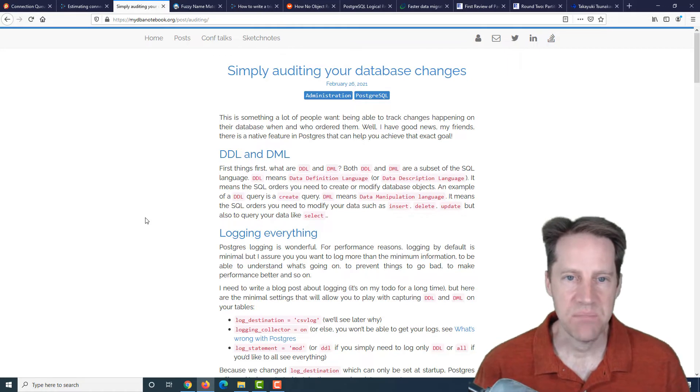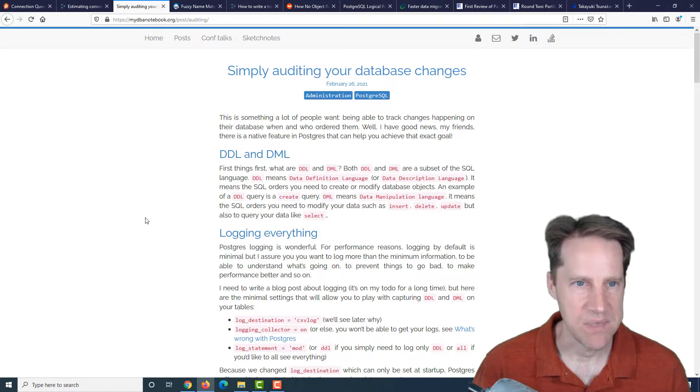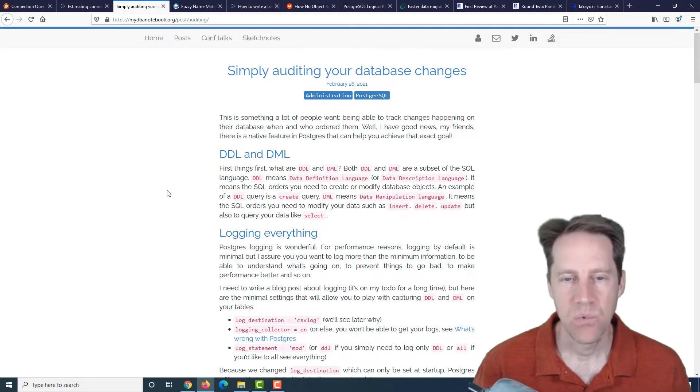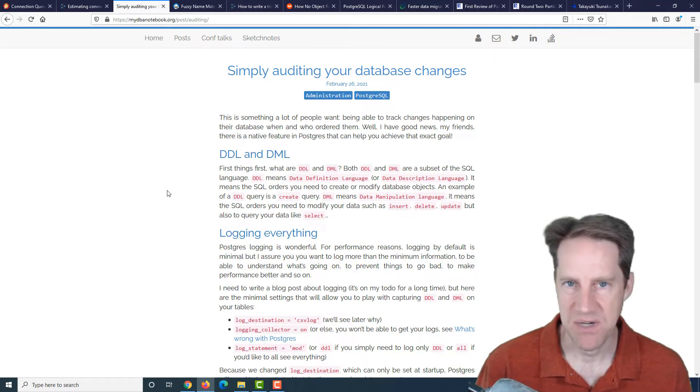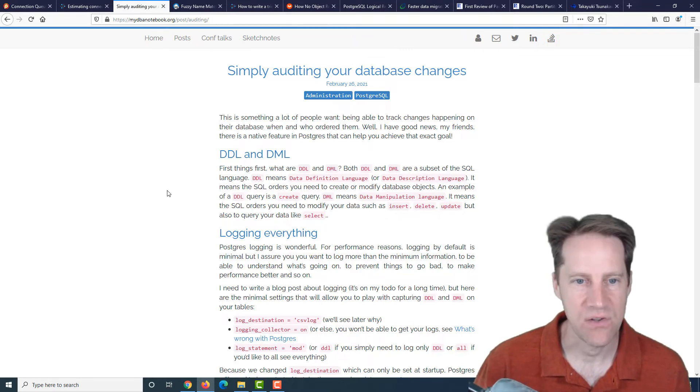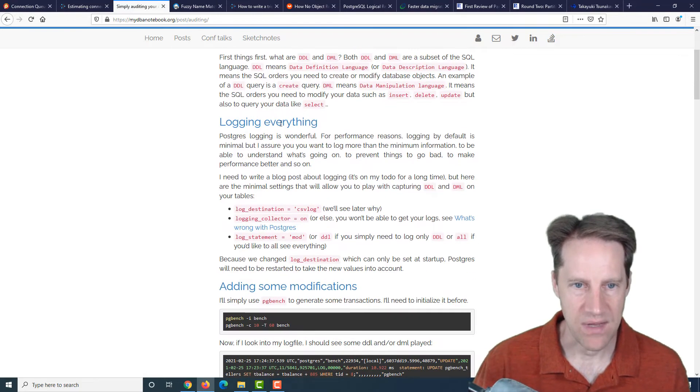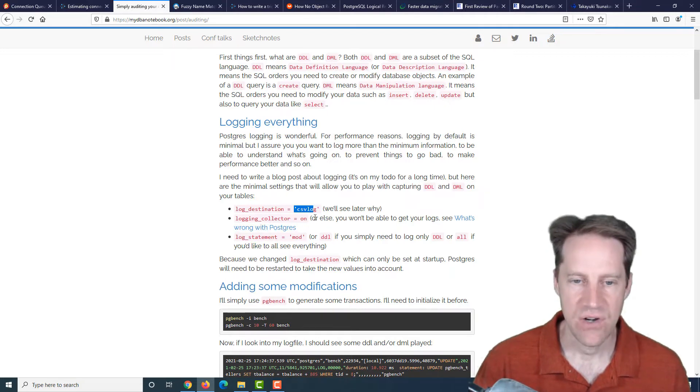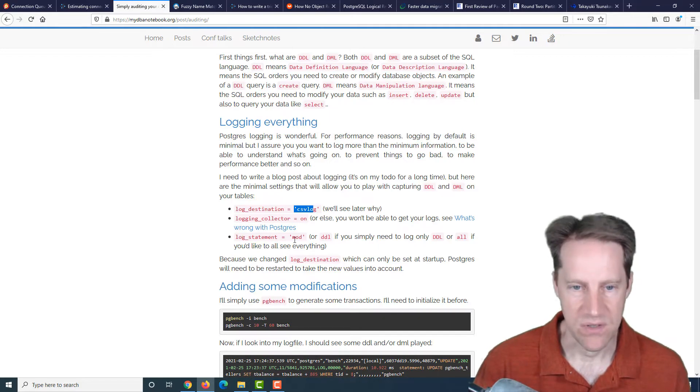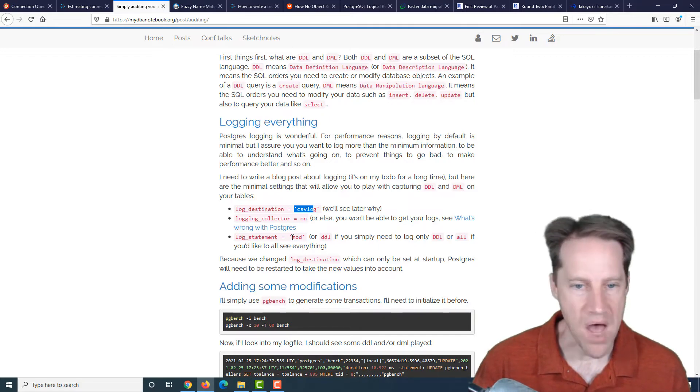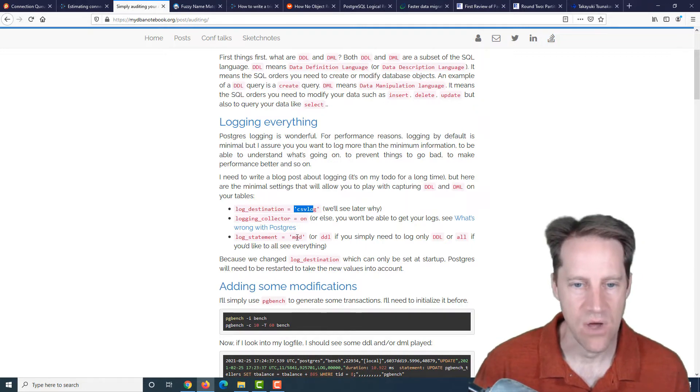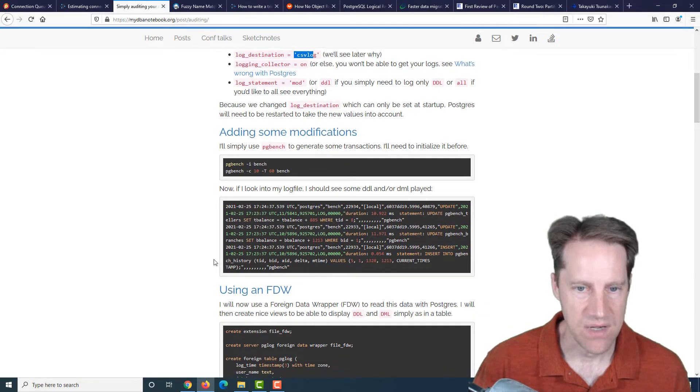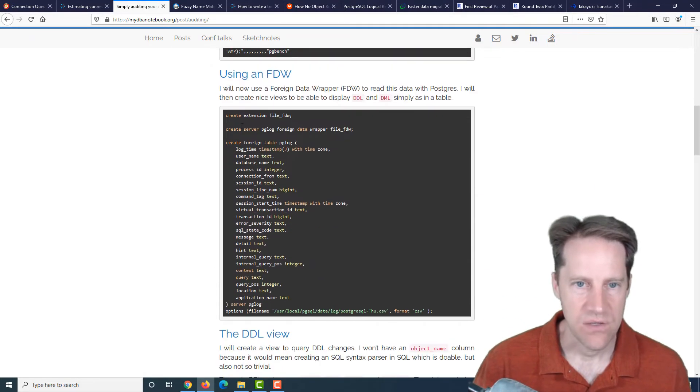The next piece of content: simply auditing your database changes. This is from my dbanotebook.org. This post is talking about a technique where you can do auditing of statements, where you don't have to use triggers, you don't have to use a special extension, you don't have to use third party tools. You're just basically using the built in functionality of Postgres to do this. Number one is you need to log the statements that you want to track.